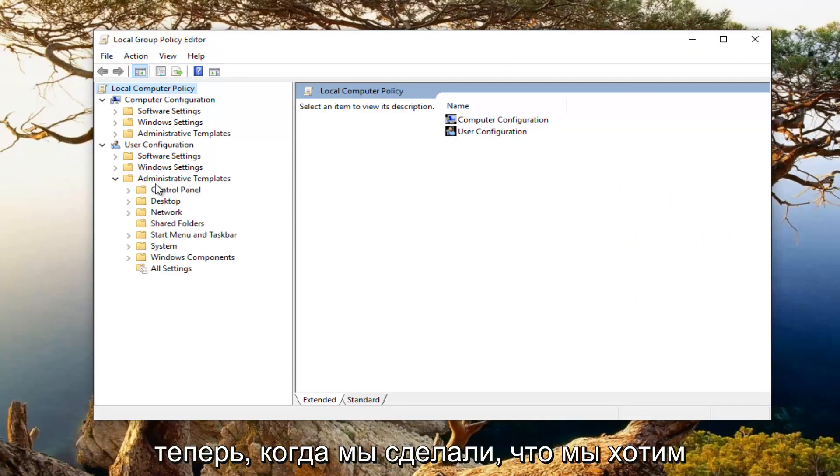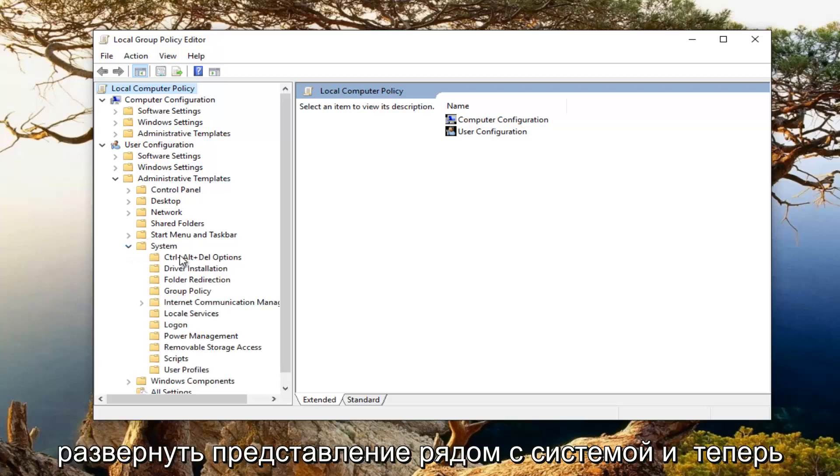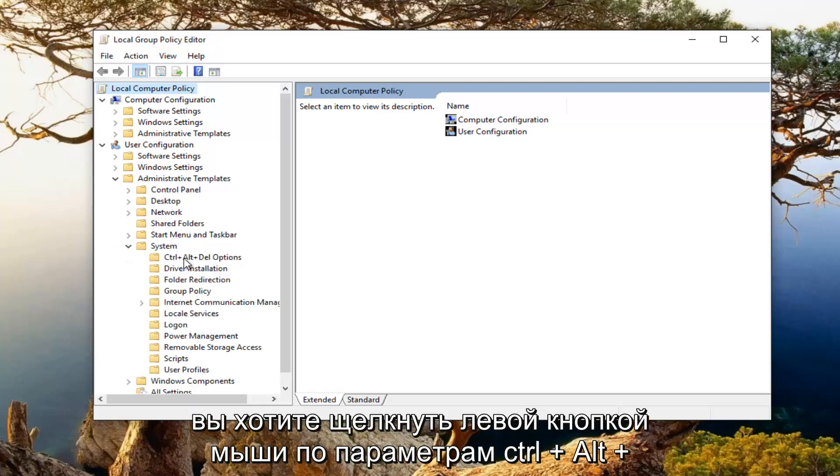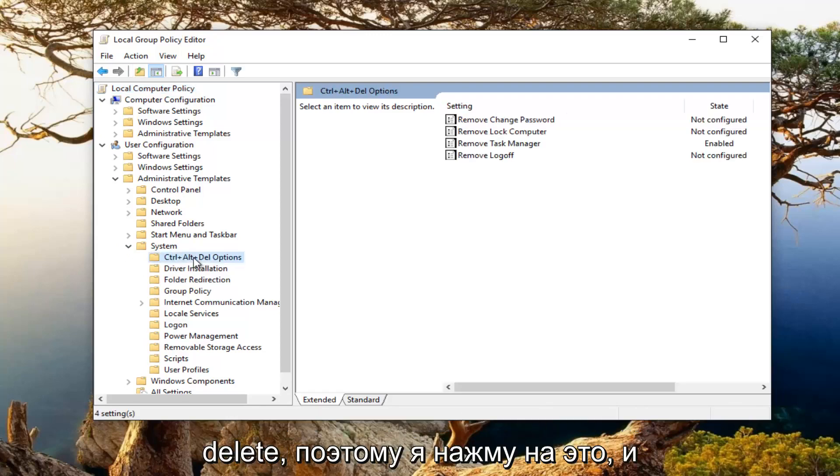Now that we've done that, we want to expand the view next to system and now you want to left click on control plus alt plus delete options. So left click on that.